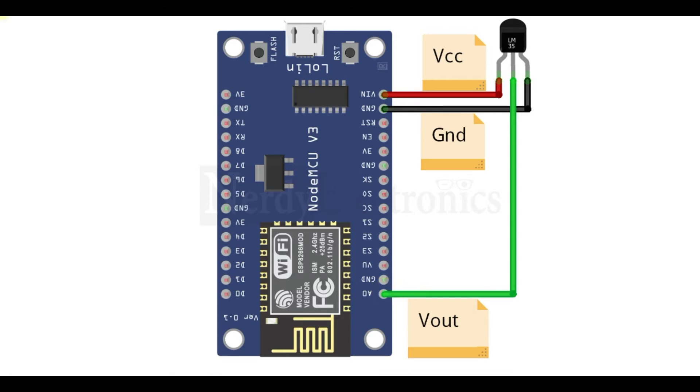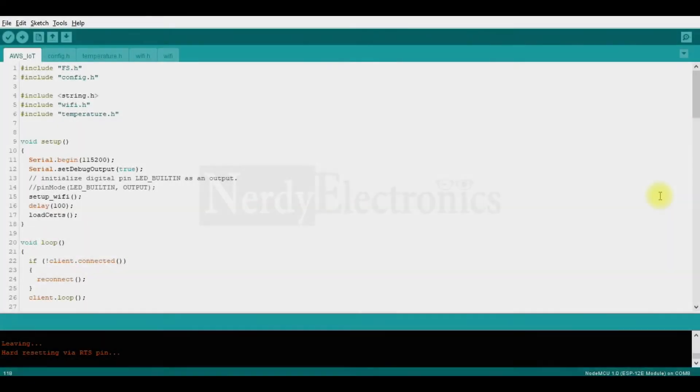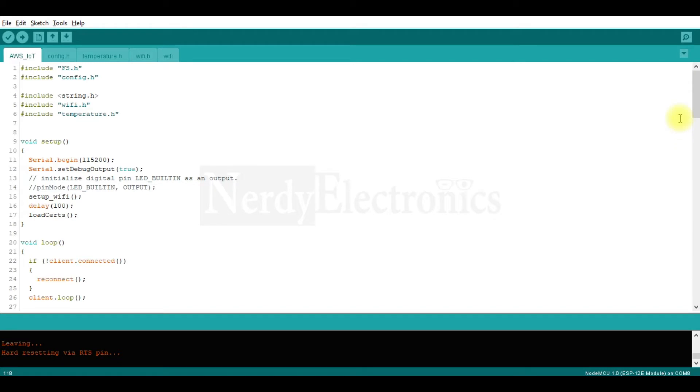Let us now move to the program where we'll read the temperature sensor and form the message that is going to be transmitted. And we'll also see the steps of configuring AWS IoT to forward the message to DynamoDB. So here I have the code.